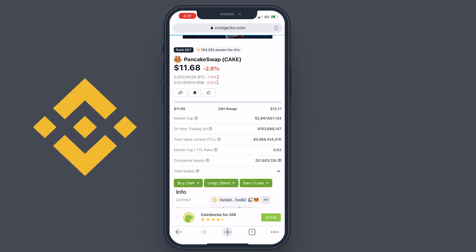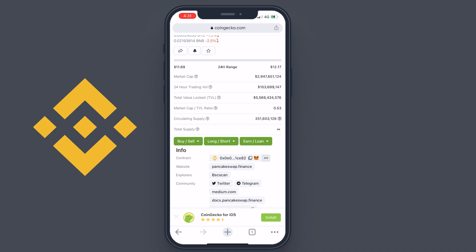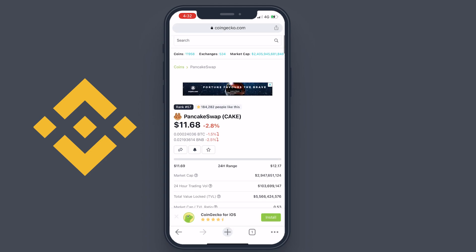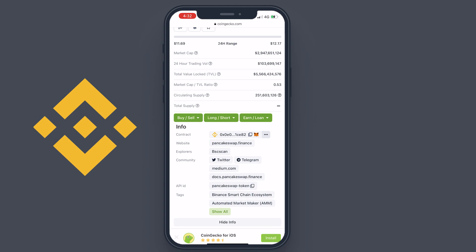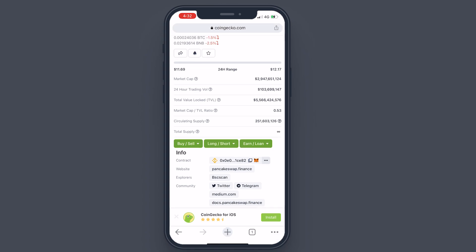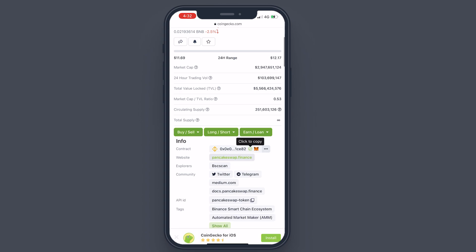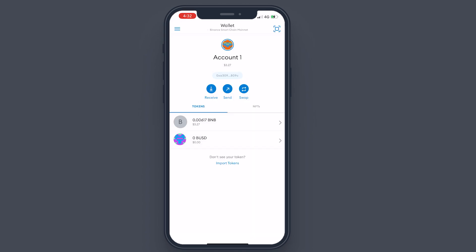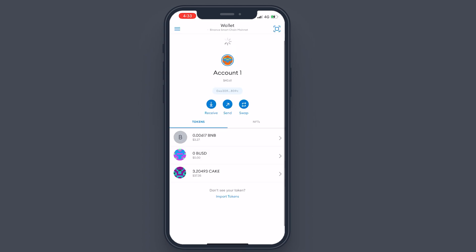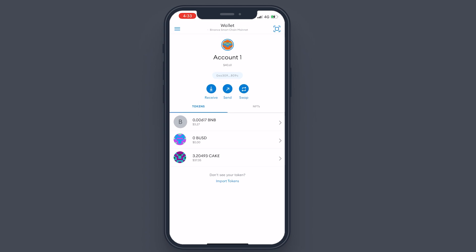Now I'm going to add the CAKE token. Go back to CoinGecko, search for CAKE, tap 'Show Info.' You'll see the Binance Smart Chain logo — make sure you're selecting the BSC contract address, not Harmony or another chain. Copy it, go back to MetaMask, tap 'Import,' paste the address. I already had some CAKE in my account but couldn't see it. After importing, as you can see it's showing me I have 3.2 CAKE.